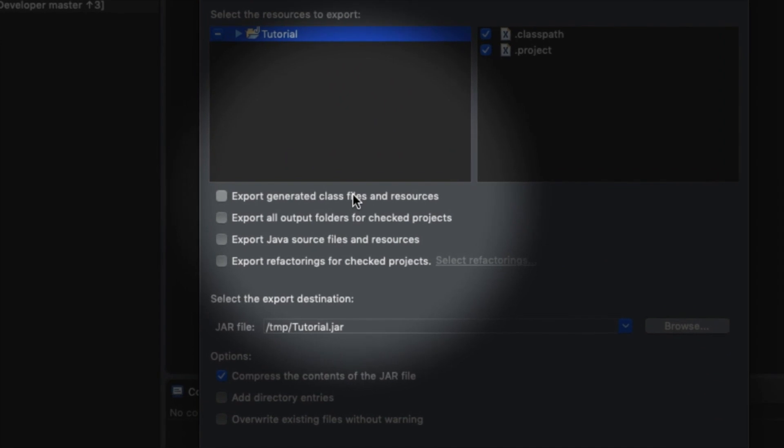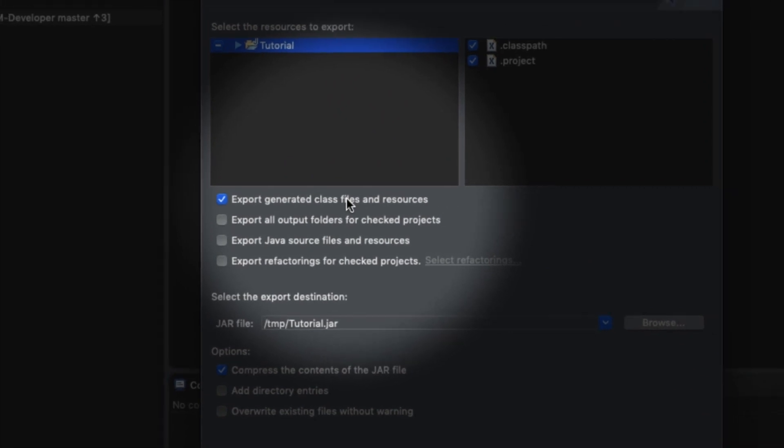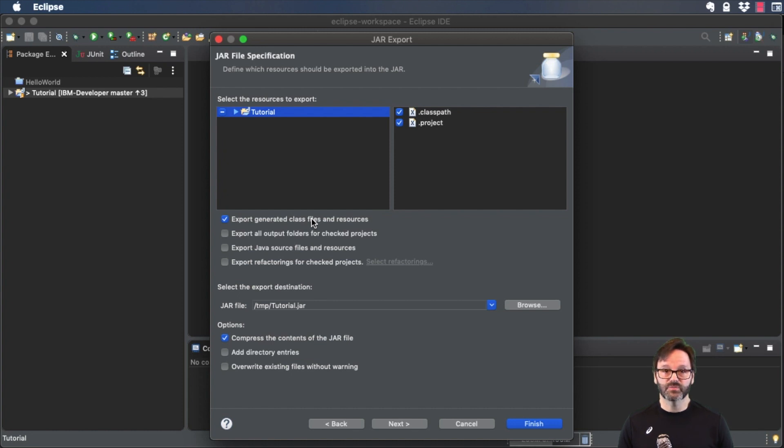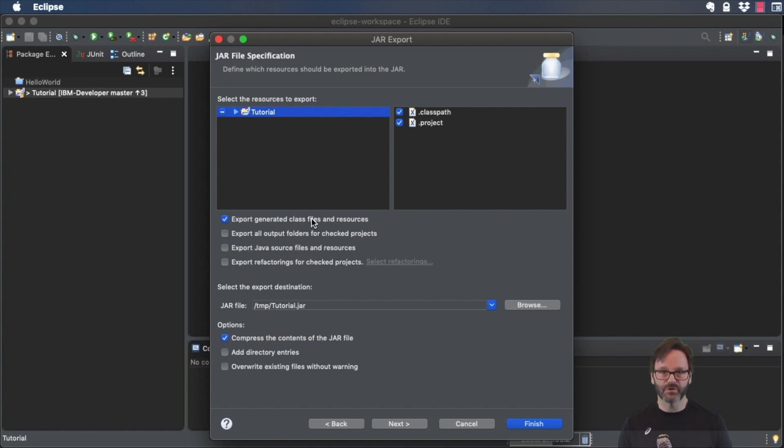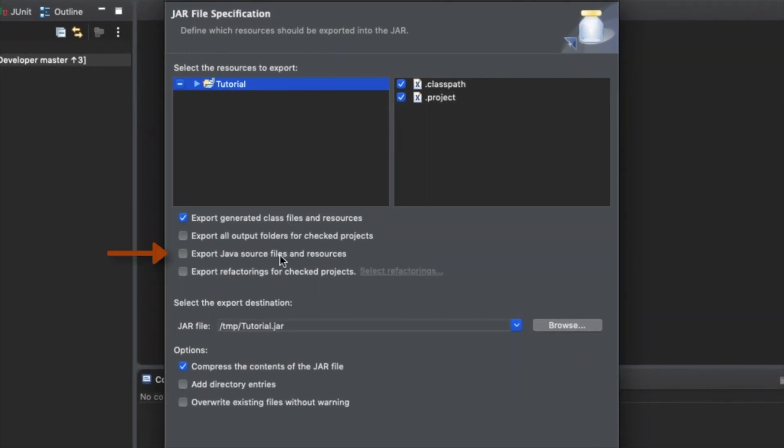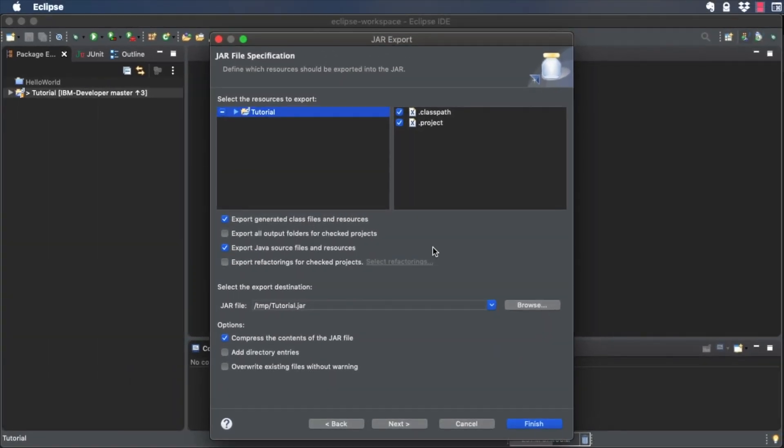Make sure Export generated class files and resources is checked, or your executable code and any other dependencies you've created in this project, like commons-lang3 you added earlier in the unit, won't be included in the JAR file. If you want your Java source code to be included, make sure Export Java source files and resources is checked.